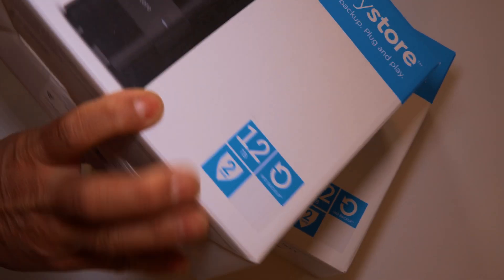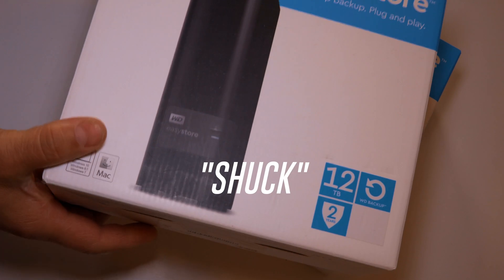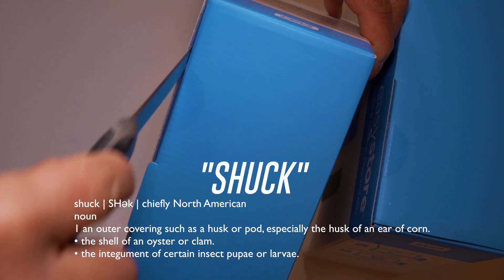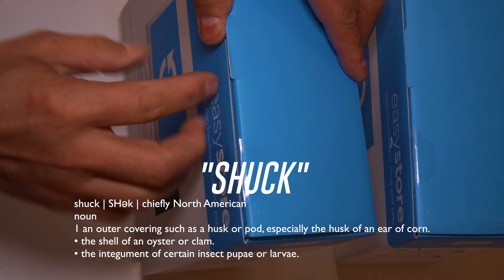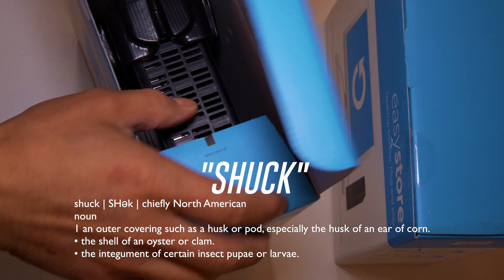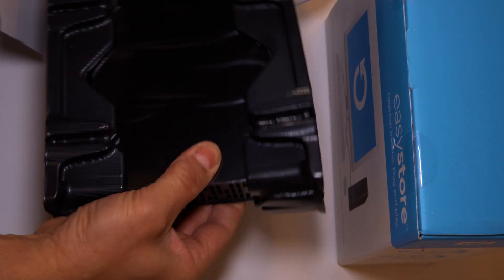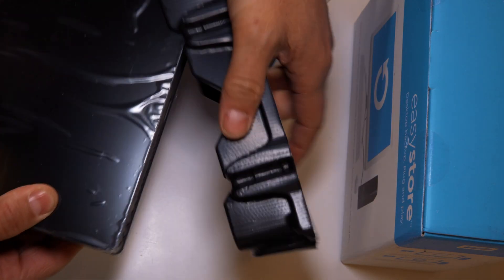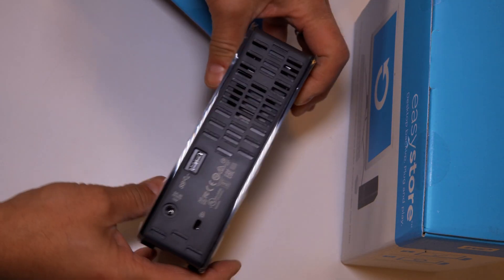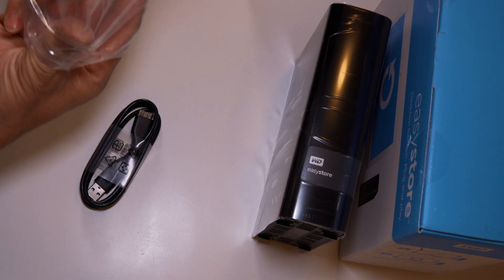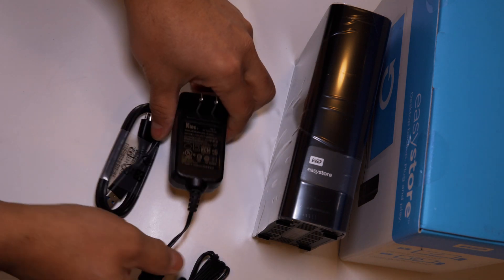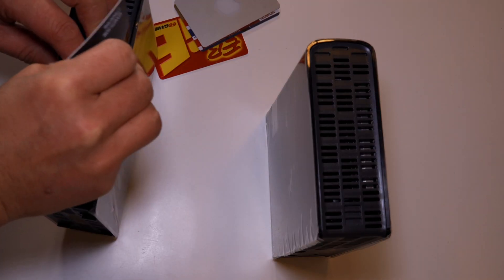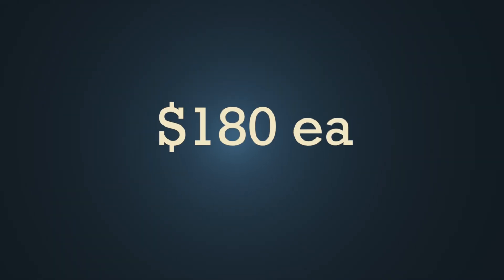In today's video I am going to shuck open two external storage units from Western Digital under the Easy Store brand sold at Best Buy. These are normally $250 each but on sale they can be found for $180.